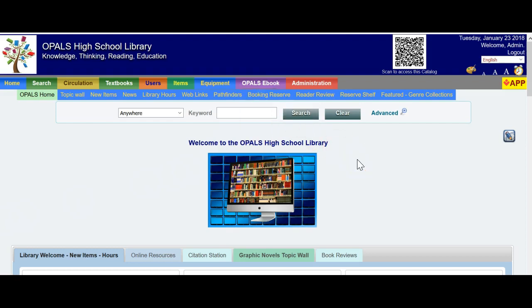To start things off, it's always best to set up a barcode range for the eBooks. Please note that you will not have a physical book to put the barcode on, as these are eBooks, but all records in OPALS need to have a barcode. We will set up a range and it will automatically assign a barcode every time you catalog an eBook, so you will not have to think of what the next number will be.